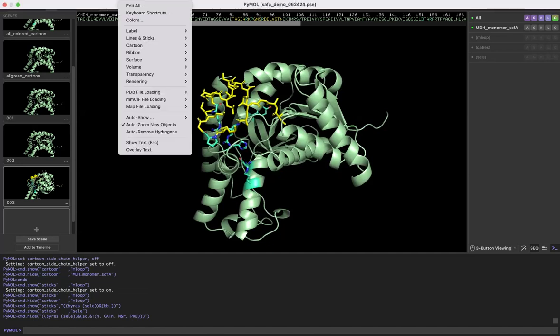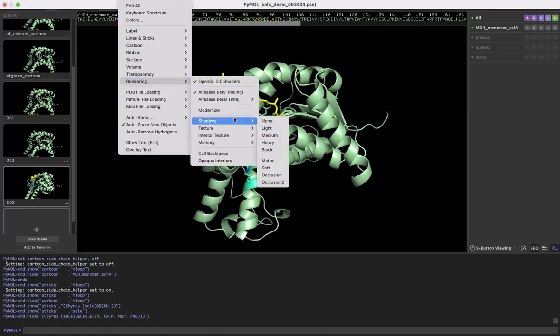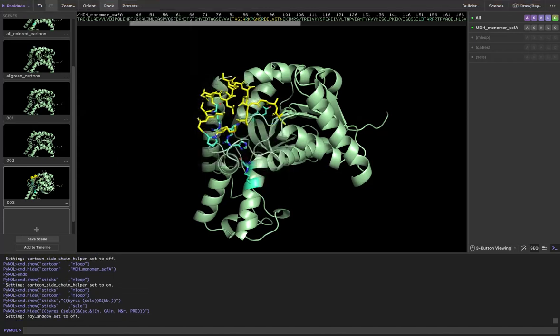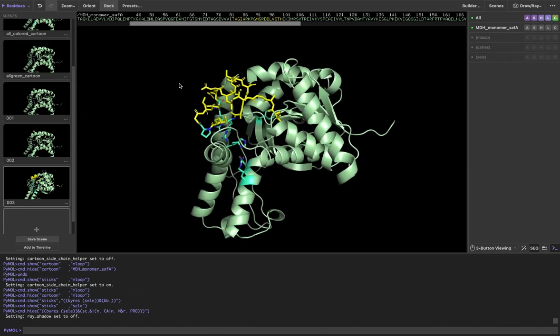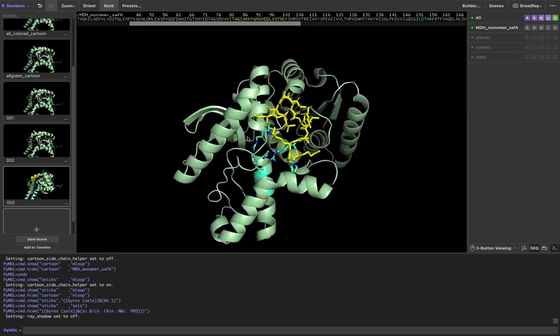You can go to setting and you can go to rendering, shadows, and if you want, you could turn those off and it might get some sort of rendering that you like better. Those are some of the things to think about when you are displaying side chains.